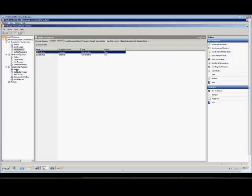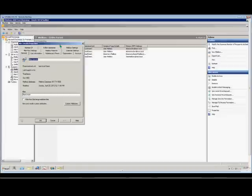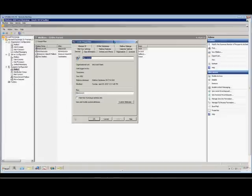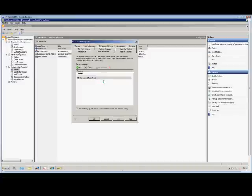Now if we go down here to Recipient Configuration and Mailbox, we see all of our mailboxes. If we double-click on one of our users, Abe Lincoln, and then we click on Email Addresses, we see that since this is a new domain, it has not added any of the additional addresses that we've added in the accepted domain.